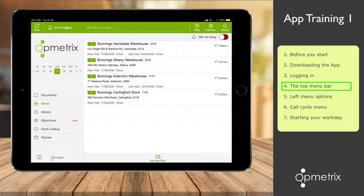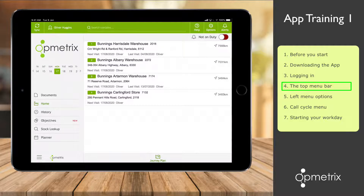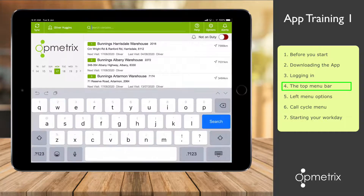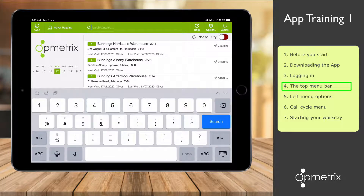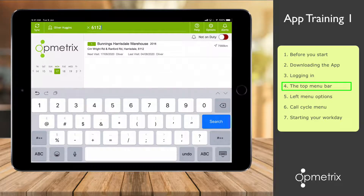Next to that is your logged-in username. Beside that is the search field, where you enter a customer name, postcode, or part of an address to locate a customer in your list. For this example, I'm going to tap search and enter a postcode — 612 — and you'll see it quickly finds the customer or customers that are in that area.